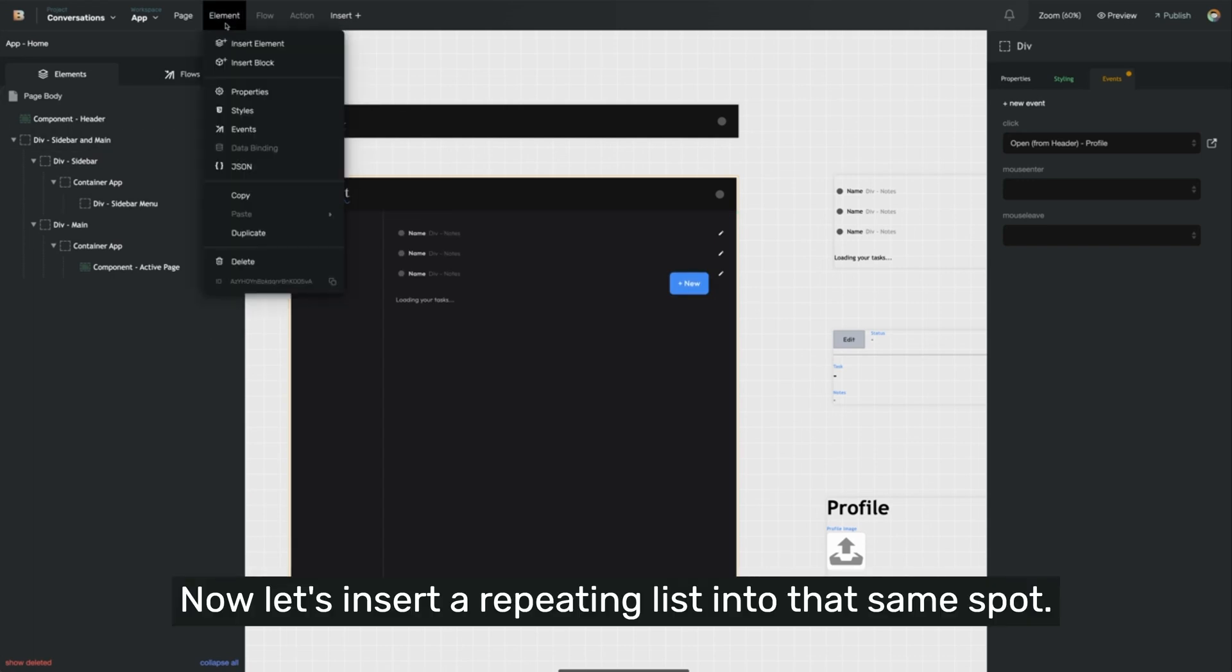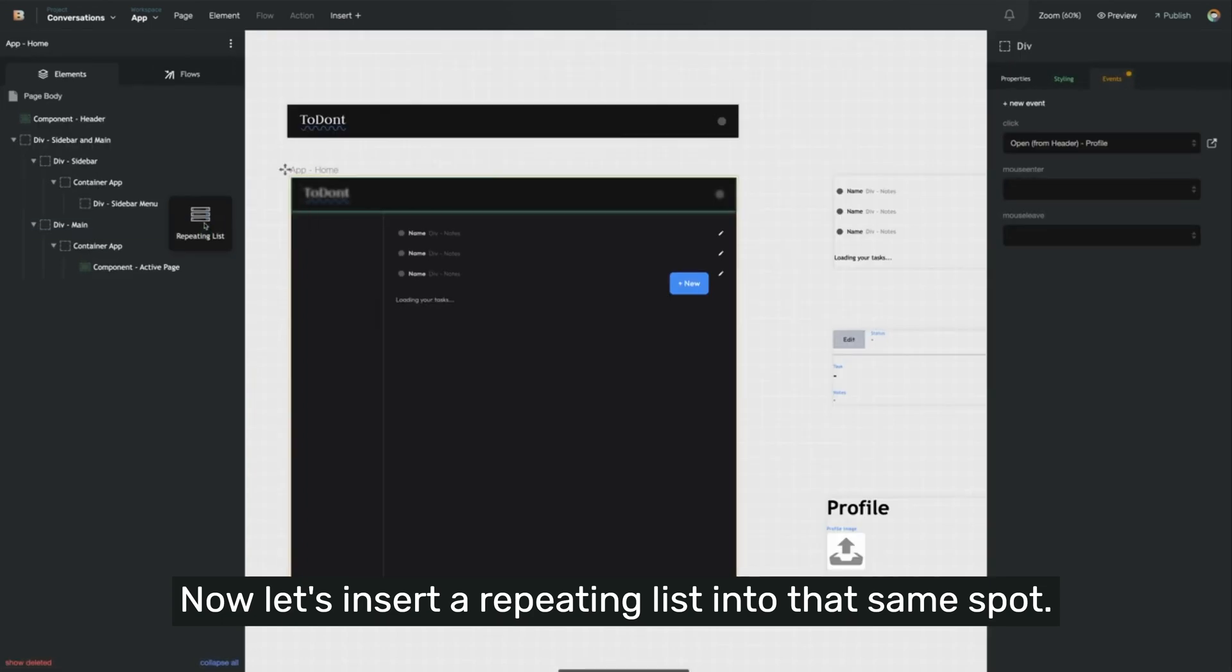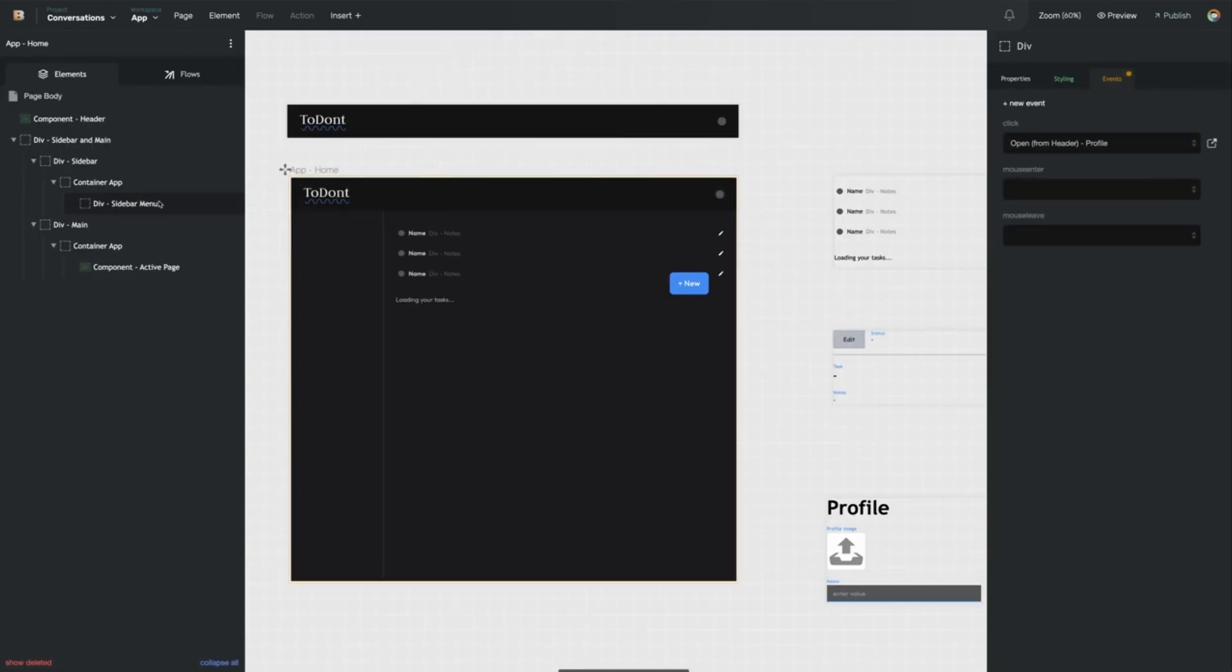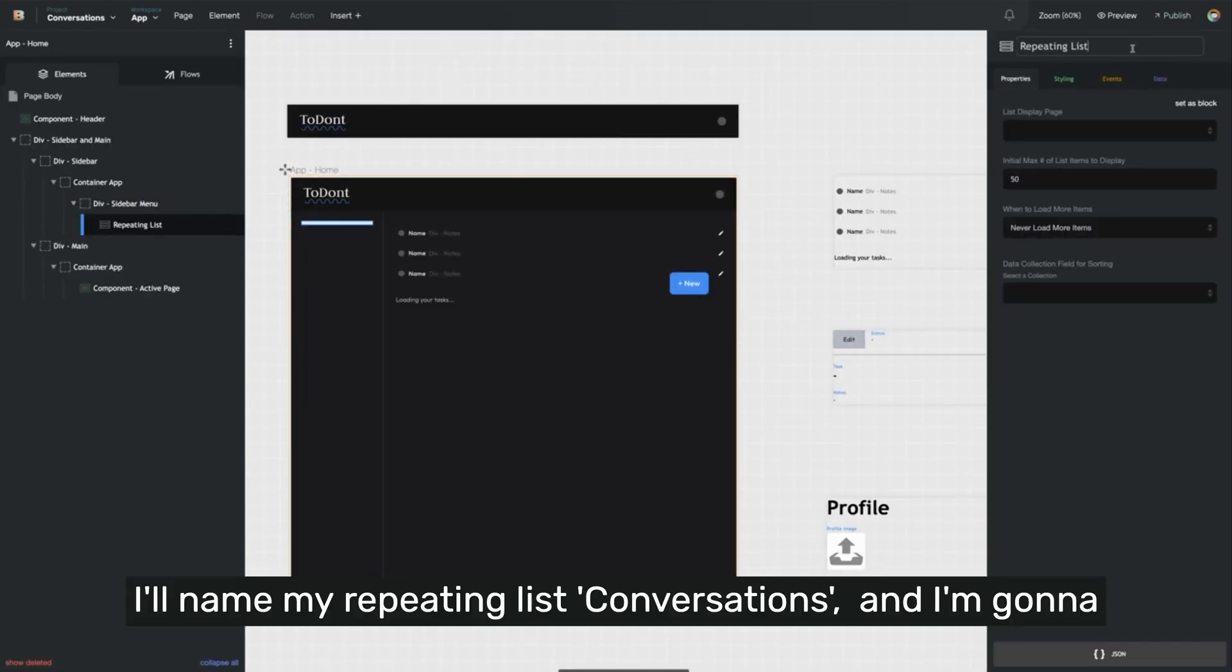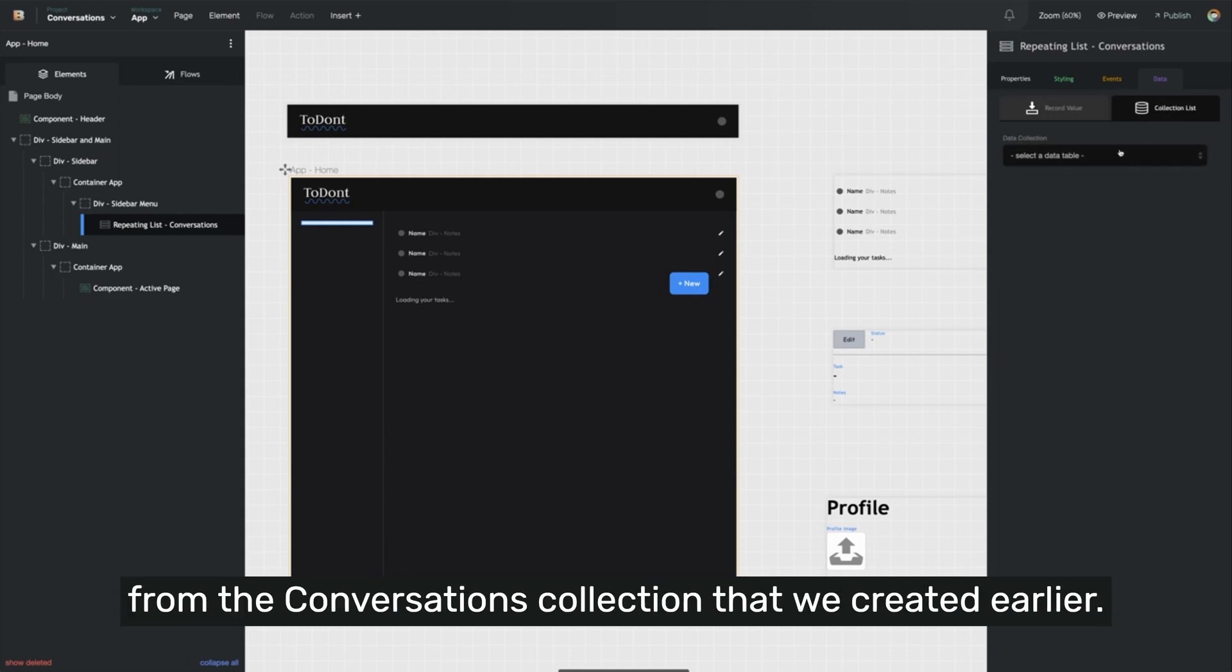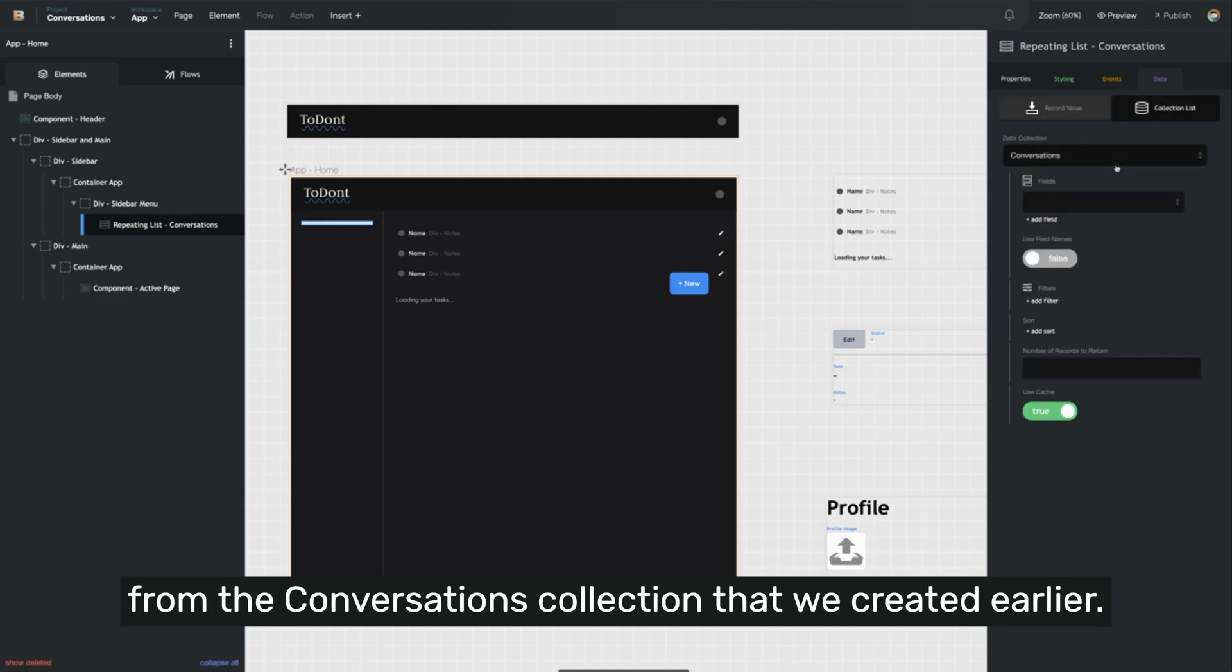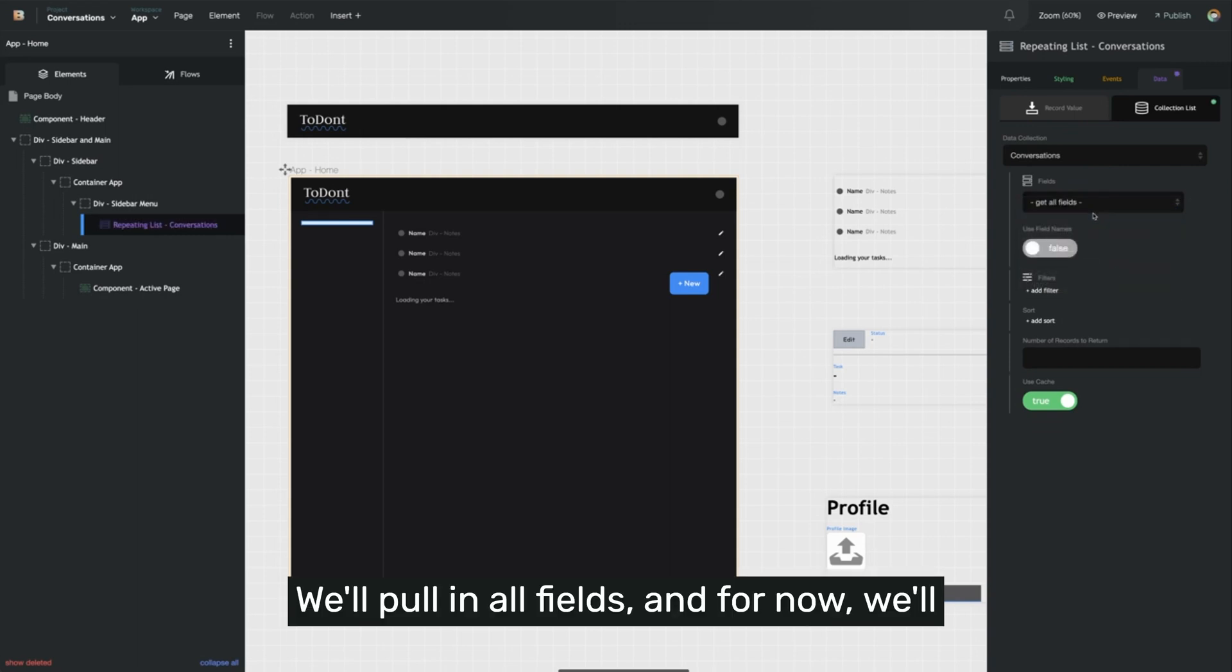Now let's insert a repeating list into that same spot. I'll name my repeating list conversations, and I'm going to set the data to come from a collection list from the conversations collection that we created earlier. We'll pull in all fields, and for now, we'll leave the filters and the sorting alone.